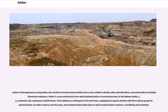Amber is heterogeneous in composition, but consists of several resinous bodies more or less soluble in alcohol, ether, and chloroform, associated with an insoluble bituminous substance. Amber is a macromolecule formed by free radical polymerization of several precursors in the labdane family, e.g., communic acid, communol, and biformane. These labdanes are diterpenes (C20) and trienes, equipping the organic skeleton with three alkene groups for polymerization. As amber matures over the years, more polymerization takes place as well as isomerization reactions, cross-linking, and cyclization.